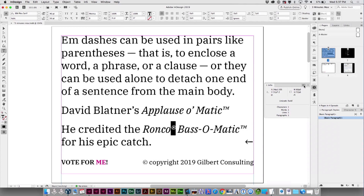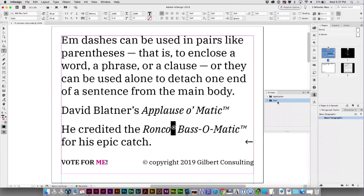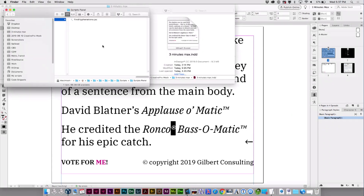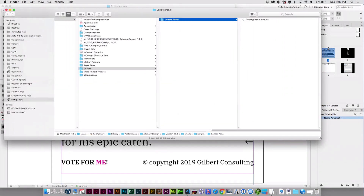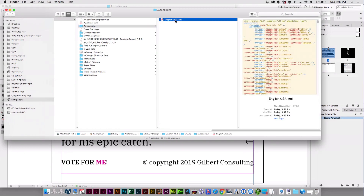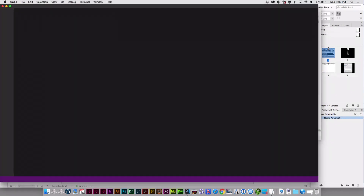Next step is to go to your scripts panel. Find your user folder, right-click on it, and say Reveal in Finder. That shows you a folder. Back up above that to the autocorrect folder, and you'll see a little XML file. Then you just take that and open it up in any text editor.